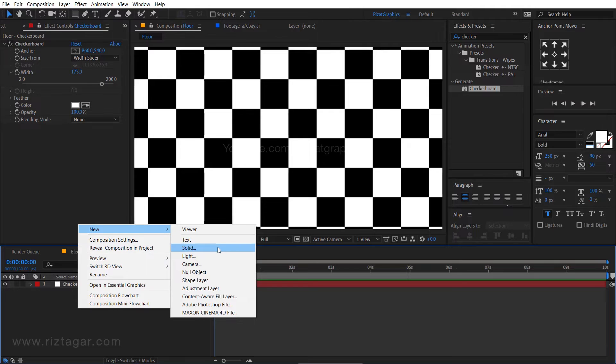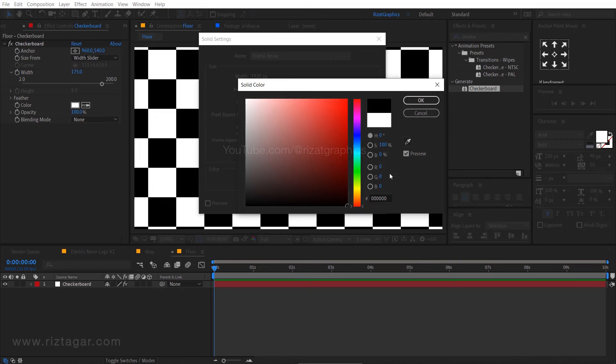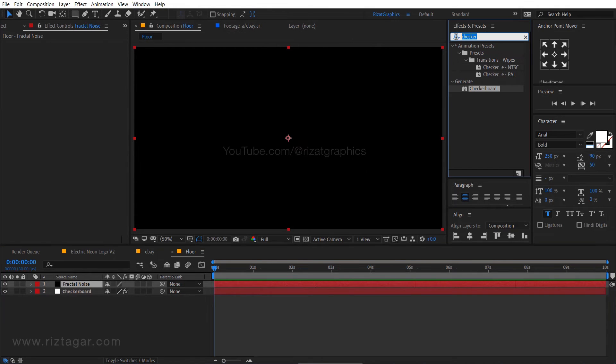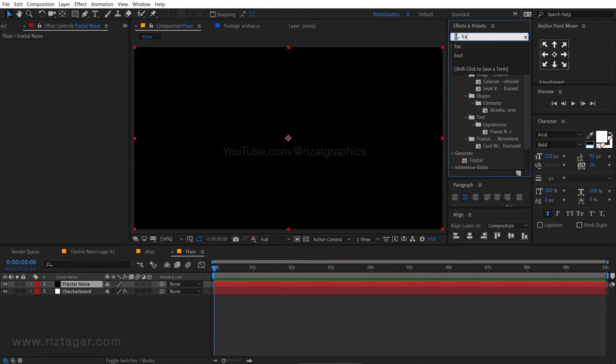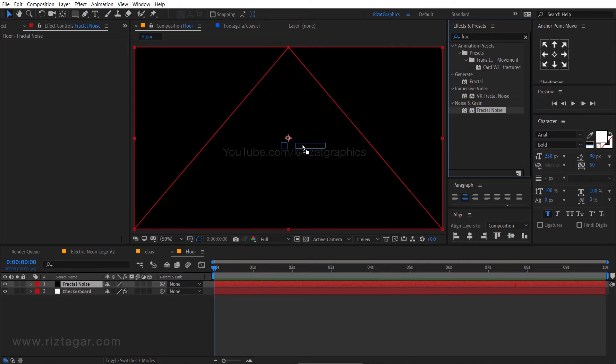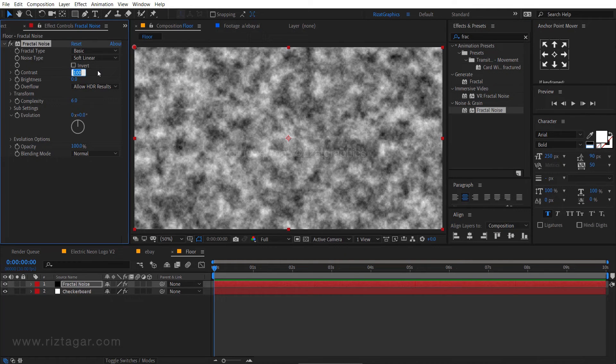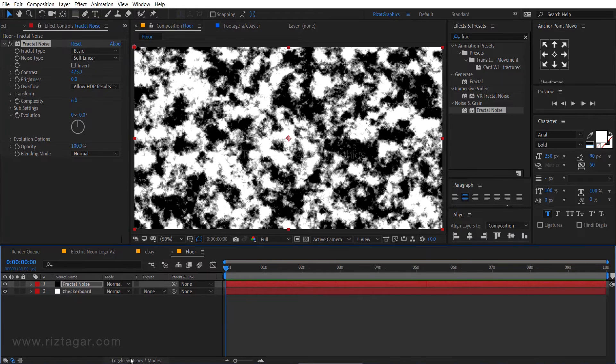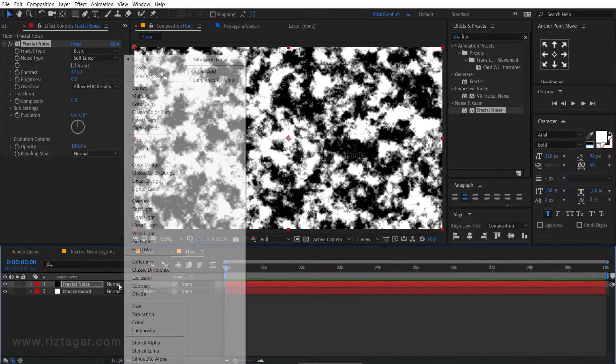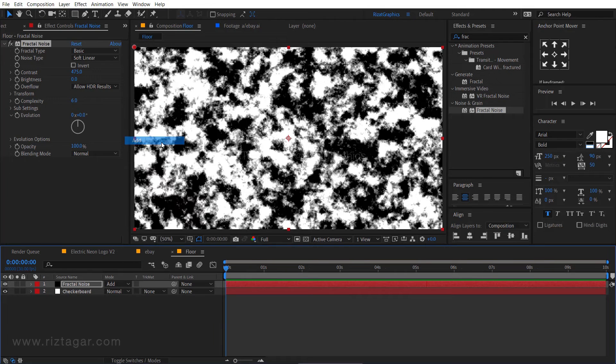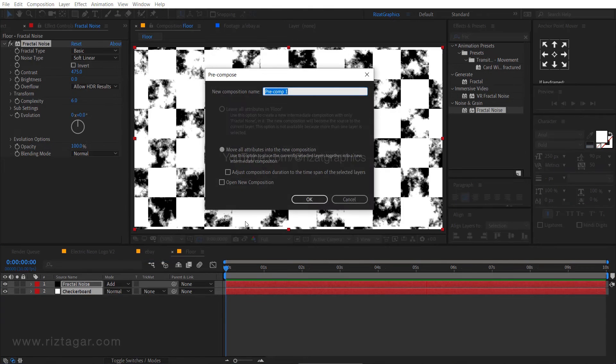Again create a new solid layer. Rename it to fractal noise. Change the color to black. Go to the effects and presets. Search the effect of fractal noise. Drag and drop to the black solid layer. Change the contrast to 475. Select the top layer, then change the blending mode from normal to add. Select both layers and right click, and choose pre-compose.